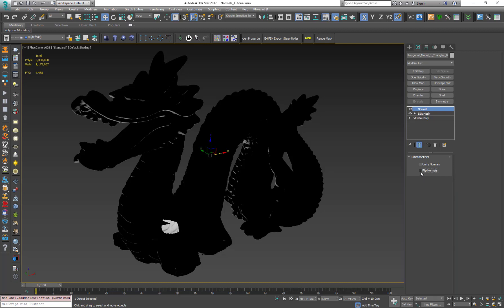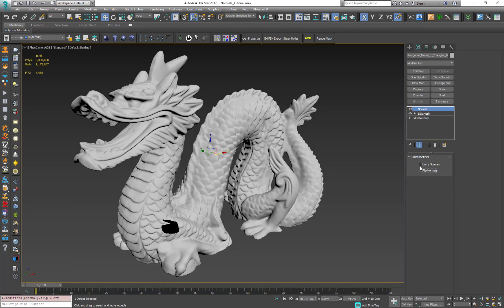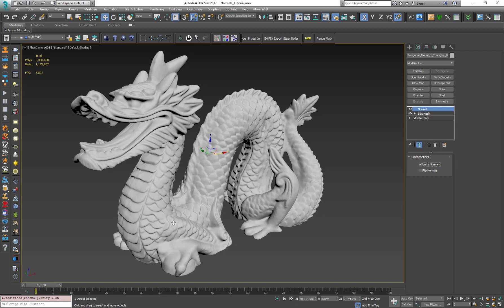I want to uncheck it and check the unify normals and boom. All the back-facing polygons are now unified with the others and it looks perfect.